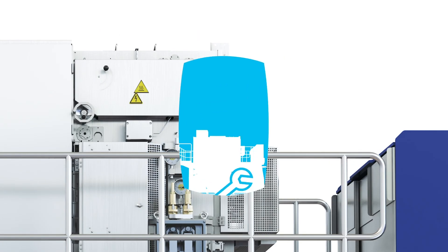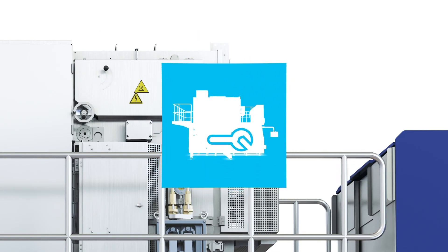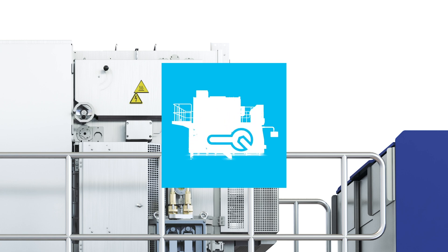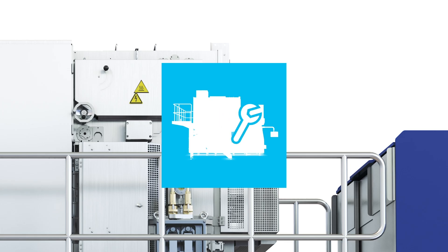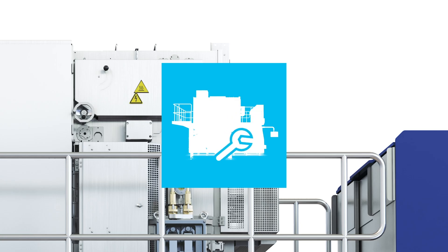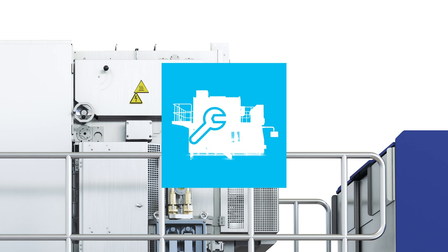The Tetra Pak A3 Compact Flex is geared to evolve with you as your portfolio grows. Expanding, say, into homogenous, viscous products, such as tomato paste, packed in easy-to-handle formats, which allow consumers to squeeze out the content, is possible by adding a high-viscosity aseptic kit.